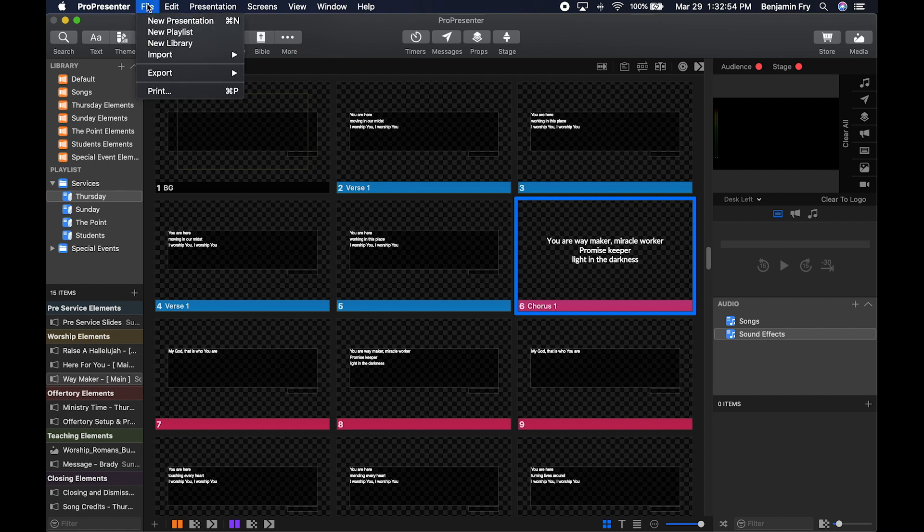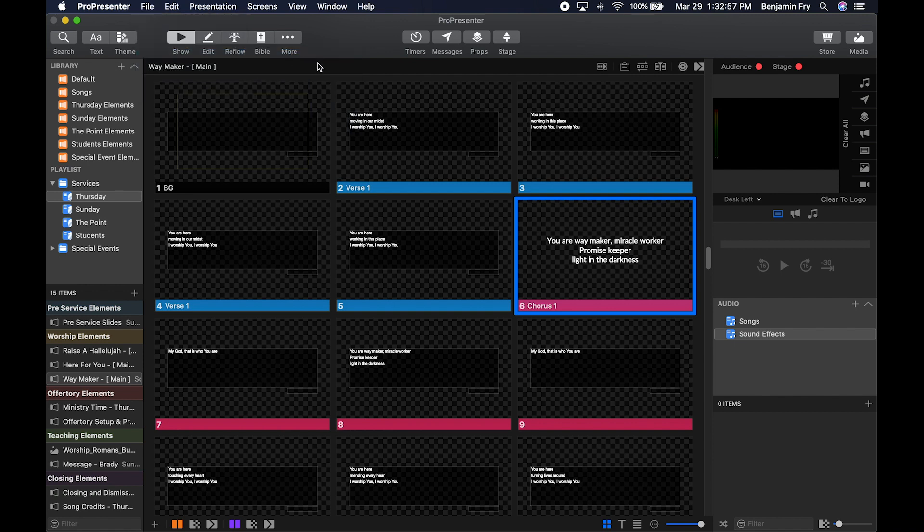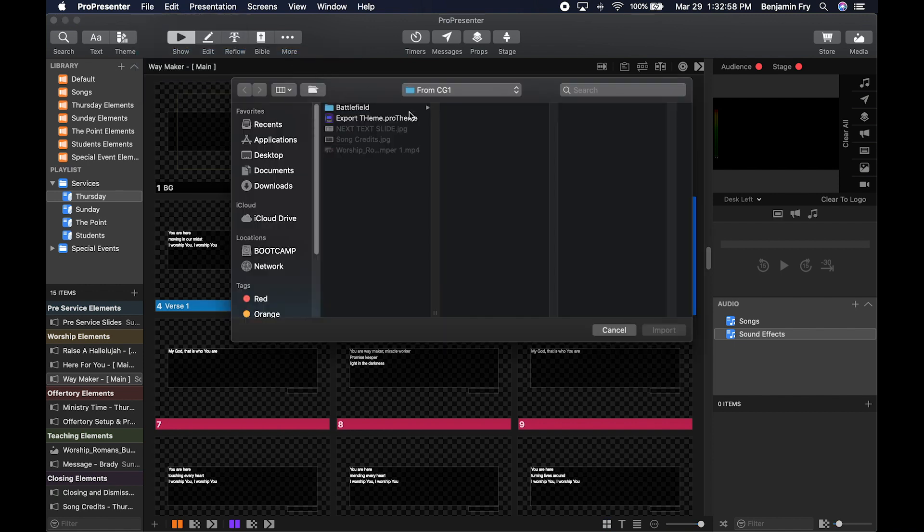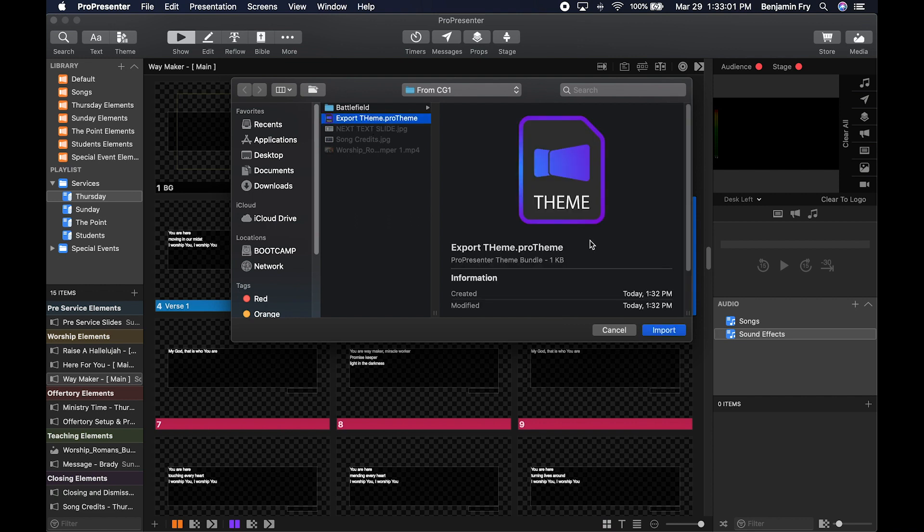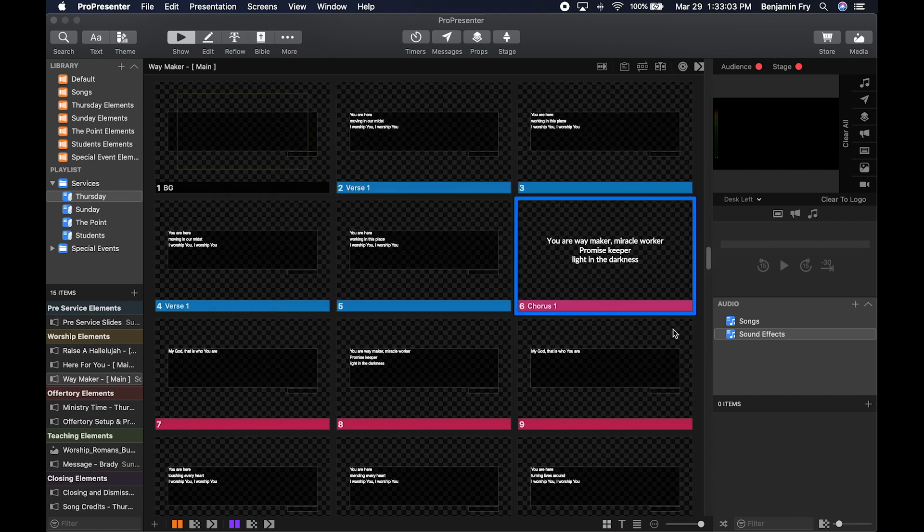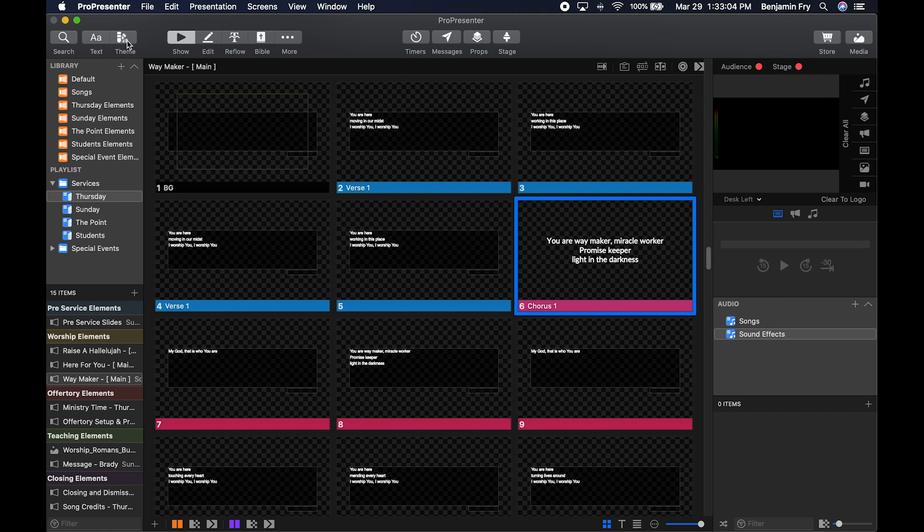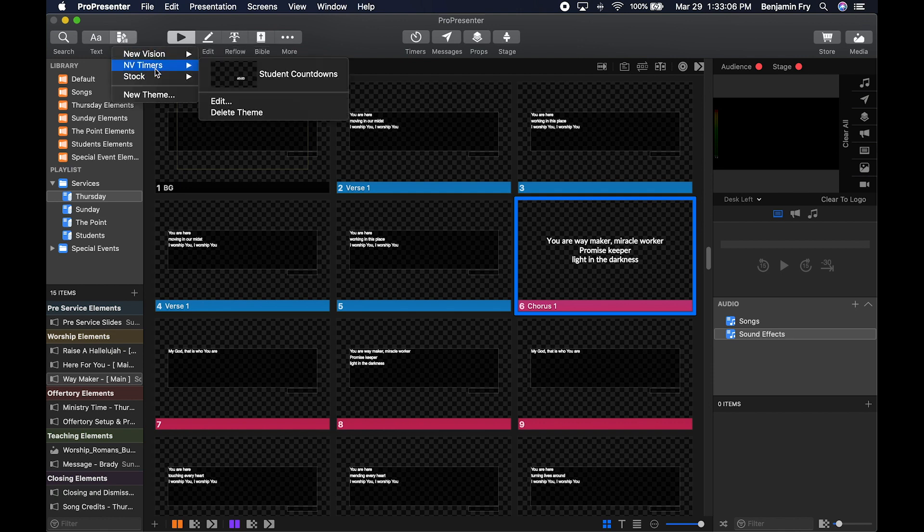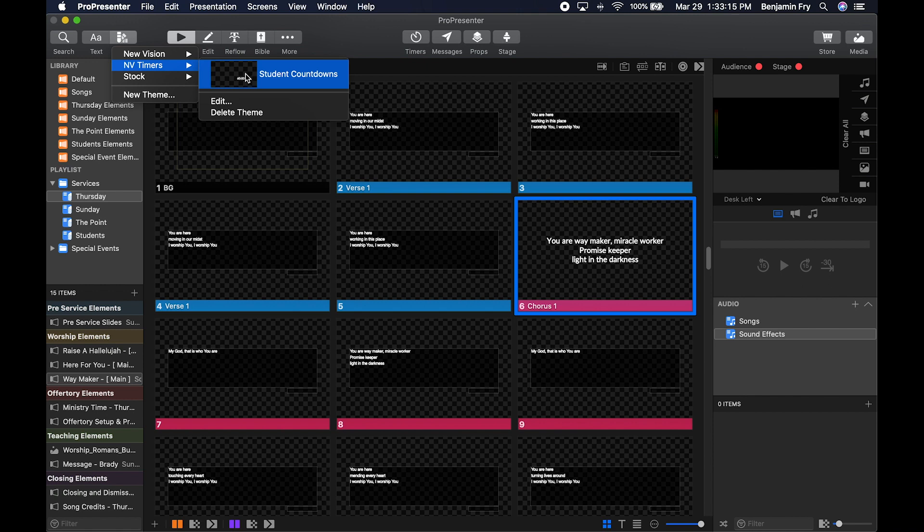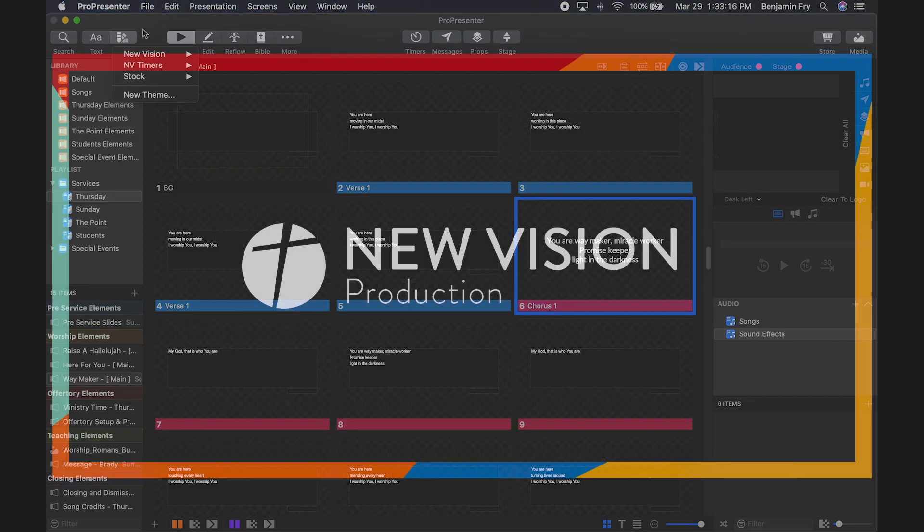To import a theme, go to File > Import > File. Find a theme, select it, and click Import. It will create a new folder for that theme you had exported previously from maybe another machine, allowing you to have that same style on this machine.